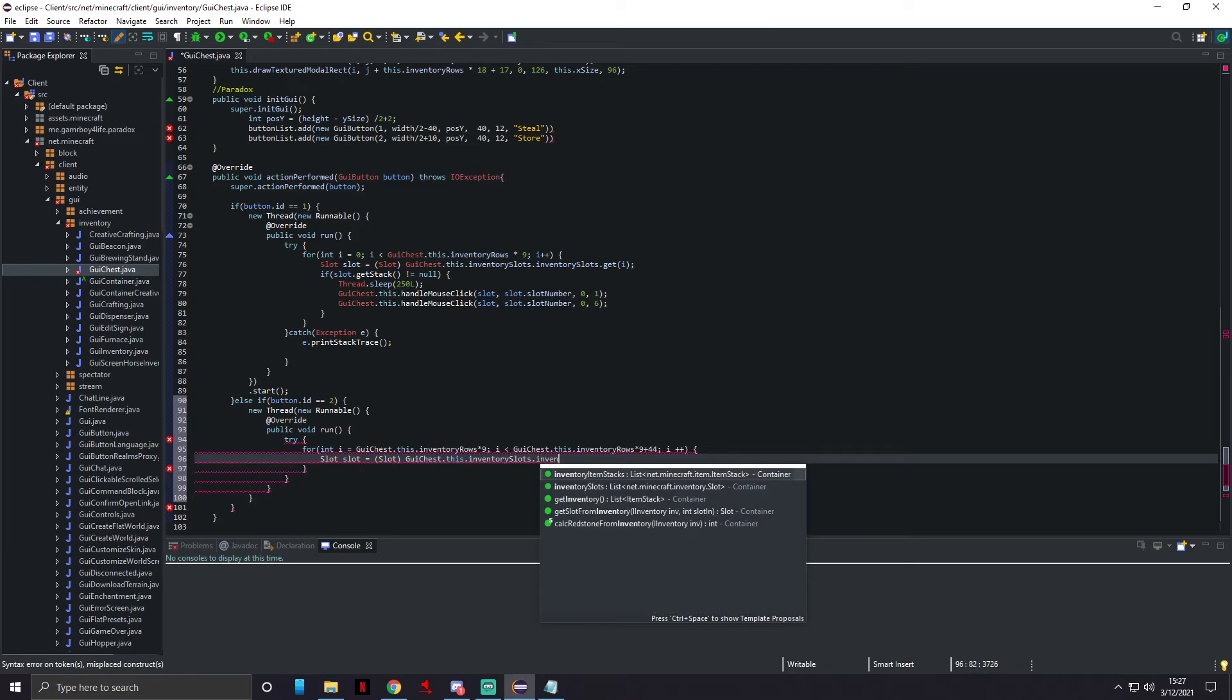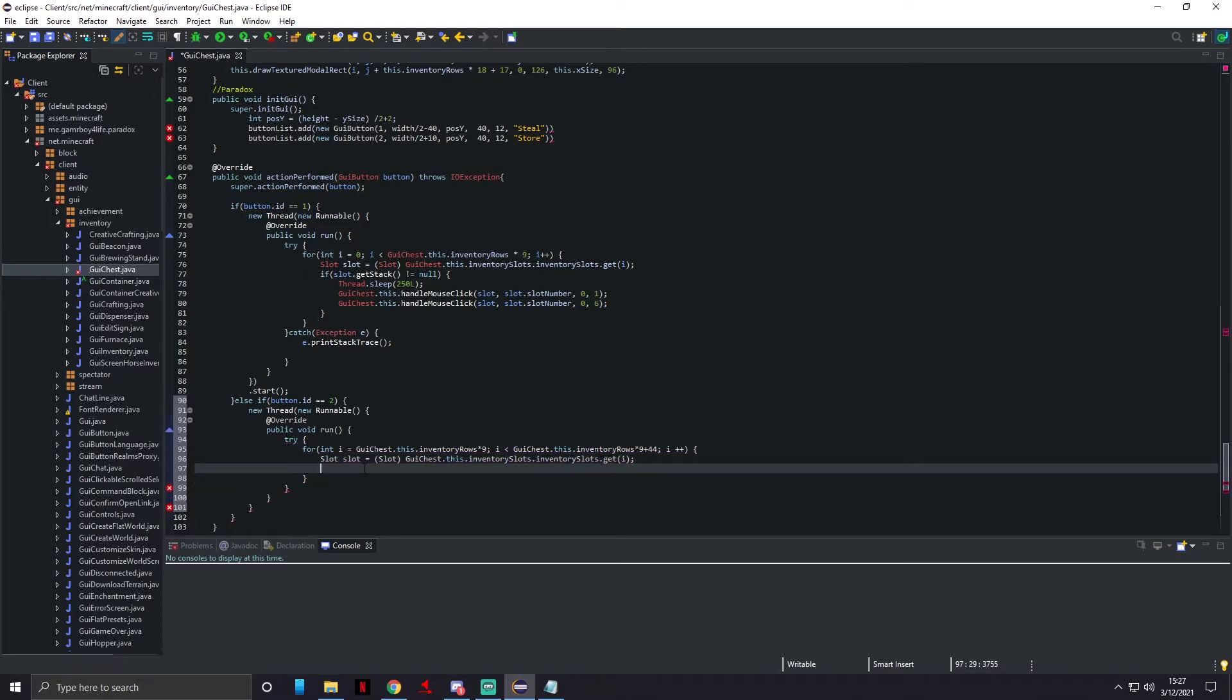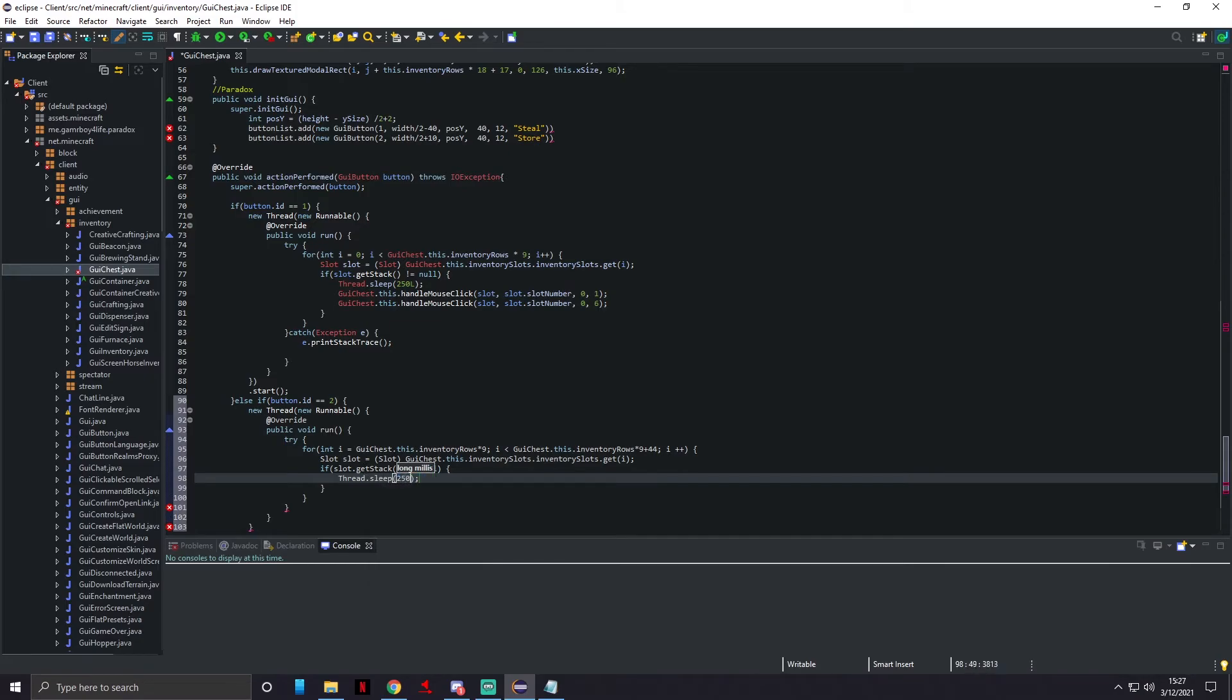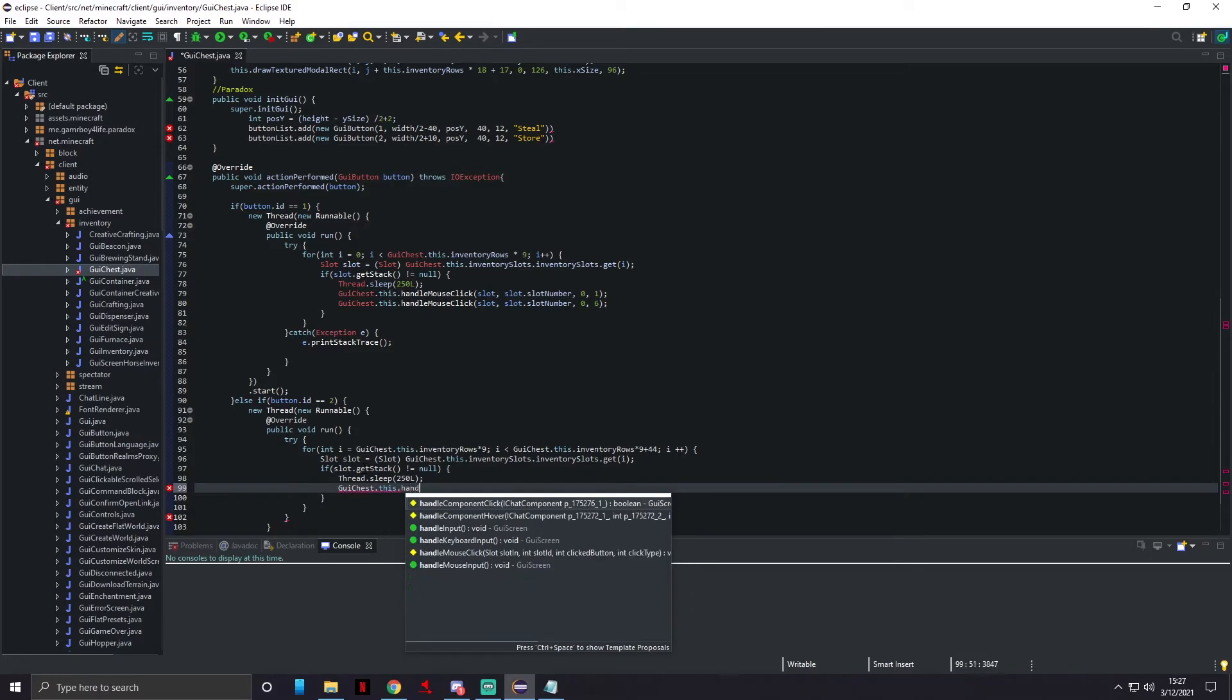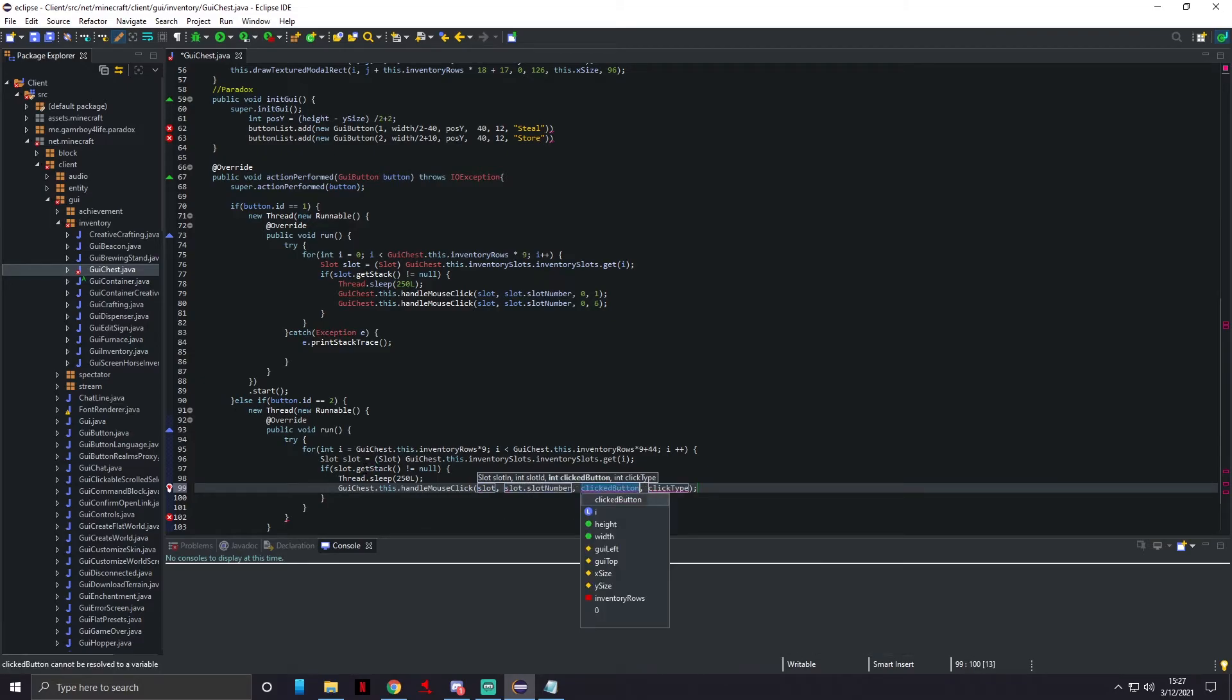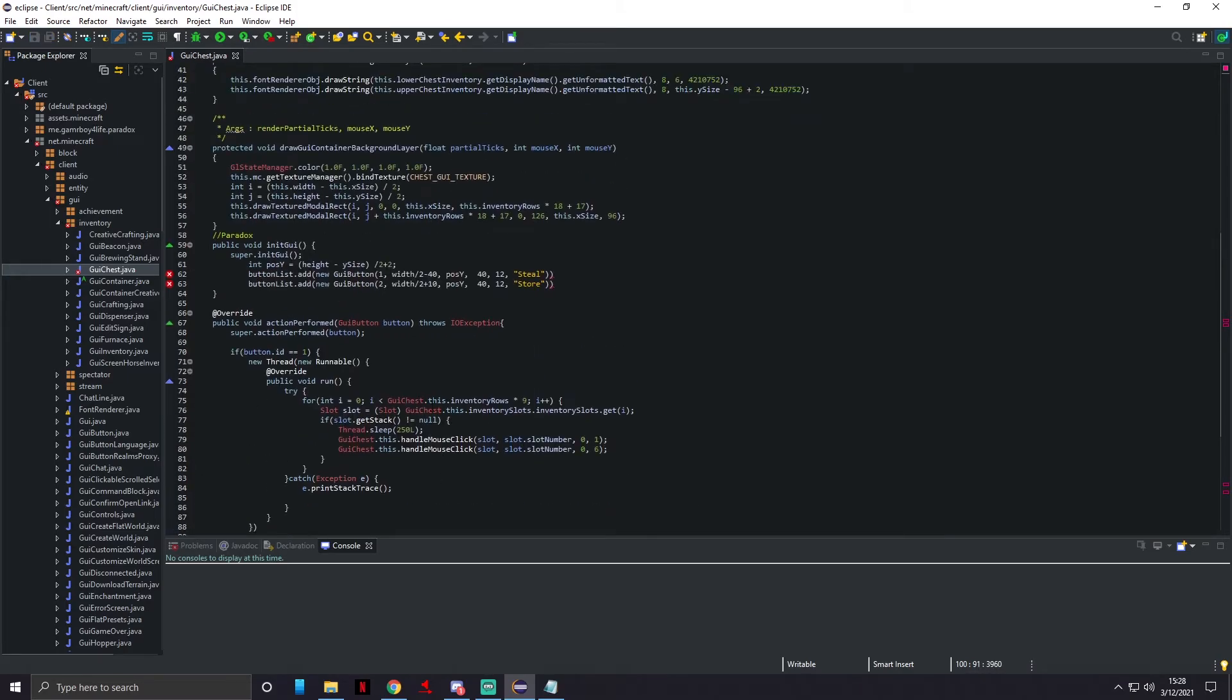Inside of here we're gonna do Slot slot equals Slot, and this is gonna be guiChest.this.inventorySlots.inventorySlots.get i is the index. Go down, if slot.getStack does not equal null, then it's gonna be Thread.sleep for 250 milliseconds. We're gonna do guiChest.this.handleMouseClick, and it's gonna be slot.slotNumber, zero, one. It's literally gonna be the same code as up there, we just had to change a couple things on the first line. Then we're gonna go down and change this to six.